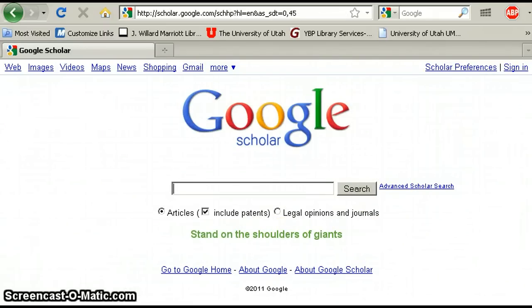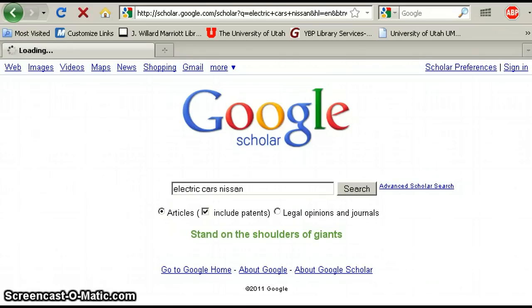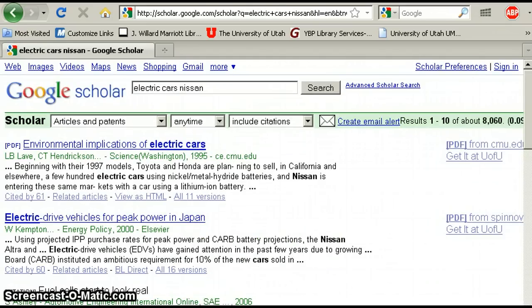Then go about searching Google Scholar the same way that you would search Google. So I'm going to type in 'electric cars, Nissan' and see what kind of results we get. Right off the bat, this is kind of a funny thing to point out — Google Scholar gives you 8,060 results. That's a lot of results.